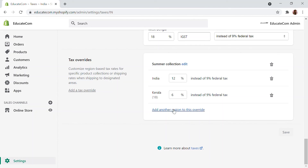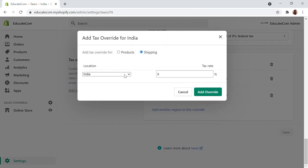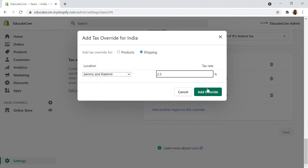You can add other regions as well, and you can also add a tax override for shipping. If you are shipping into a different zone — like Jammu and Kashmir — there will be a shipping rate that costs extra, or you may want to add some extra percentage. So I'm going to add a 2.5 percent tax override. So whichever products are shipping into Jammu and Kashmir, there will be an extra 2.5 percent added to their products.